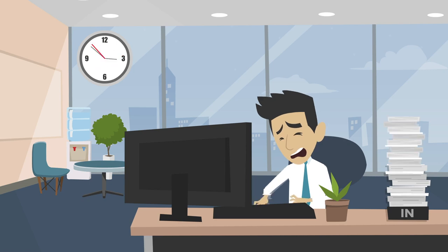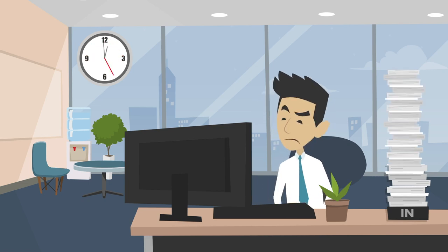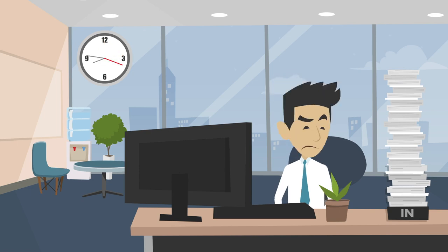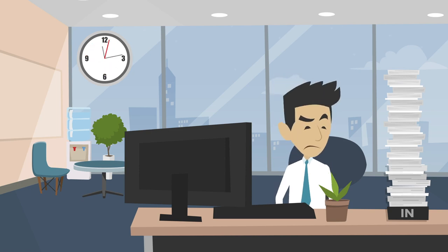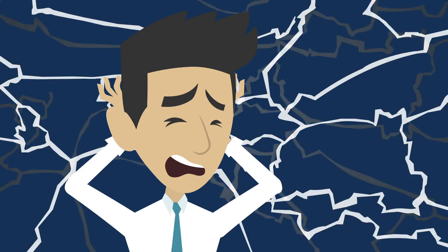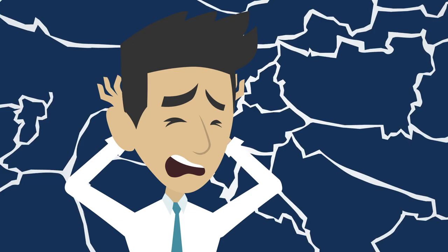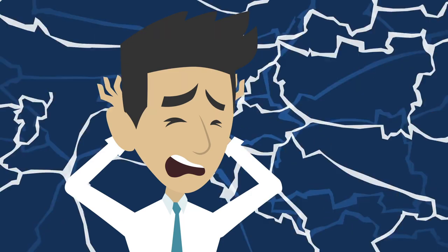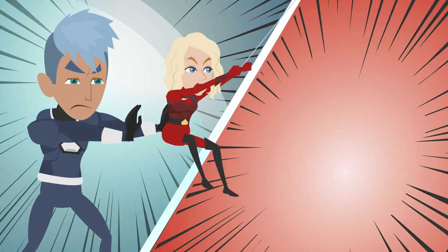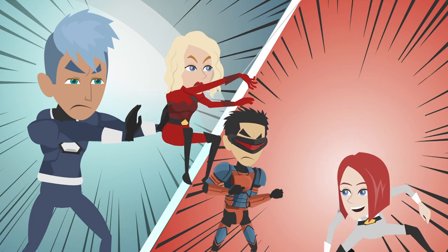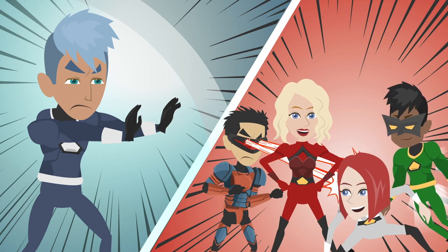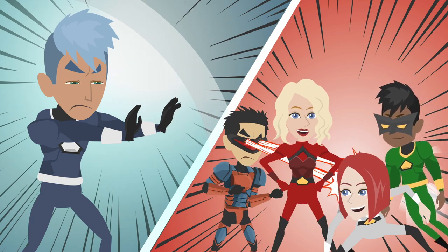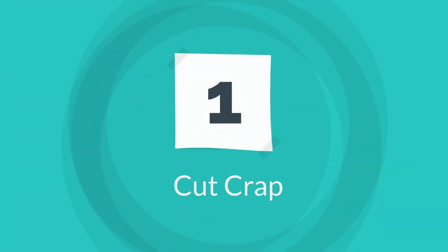If you ever find yourself thinking where did all the time go today and wondering what you actually managed to achieve, then you could probably organize yourself and your time better. This video will give you 10 tips to become your super productive best, and these tips can be applied by an individual or a whole team.